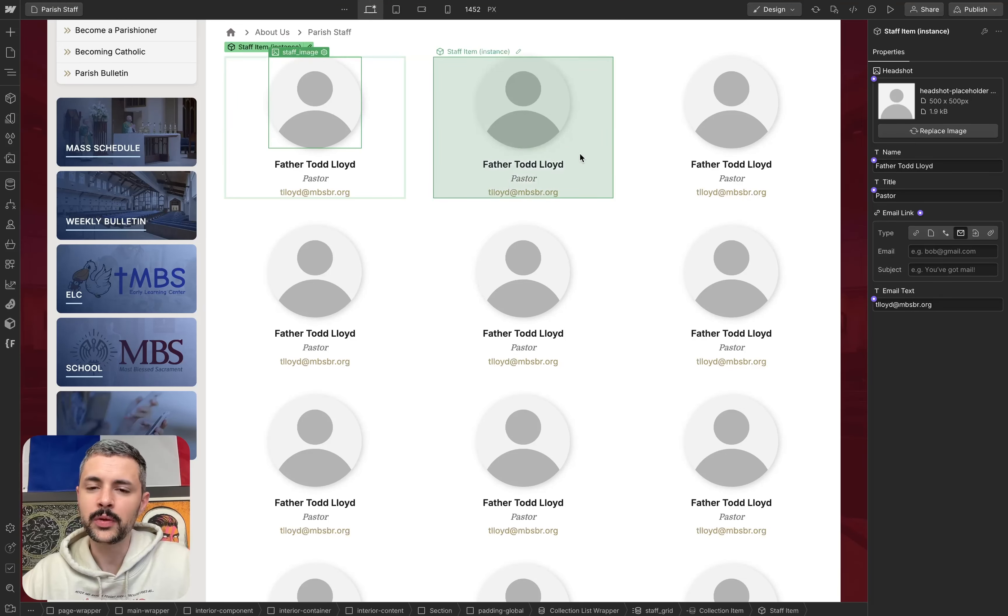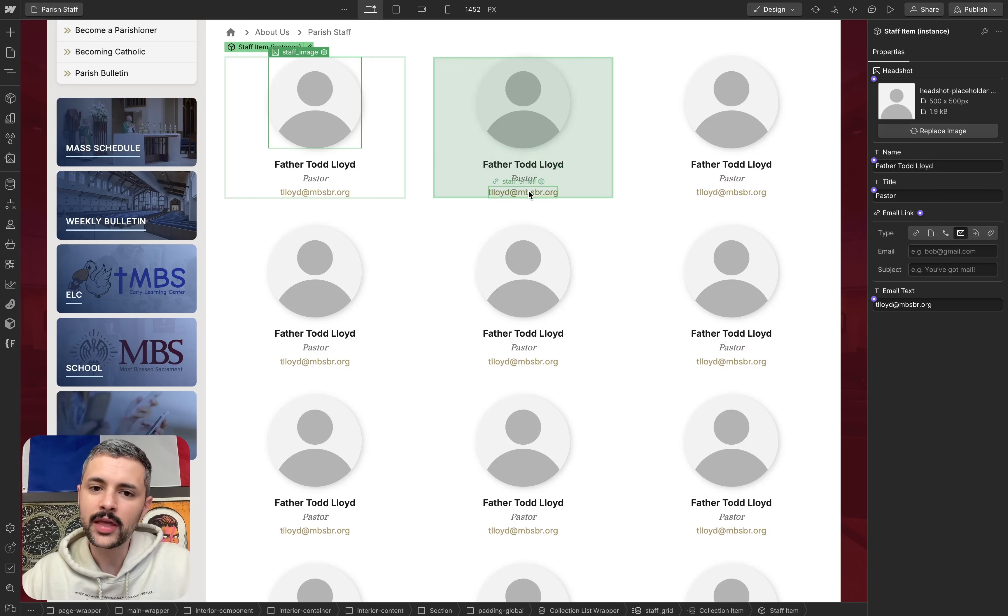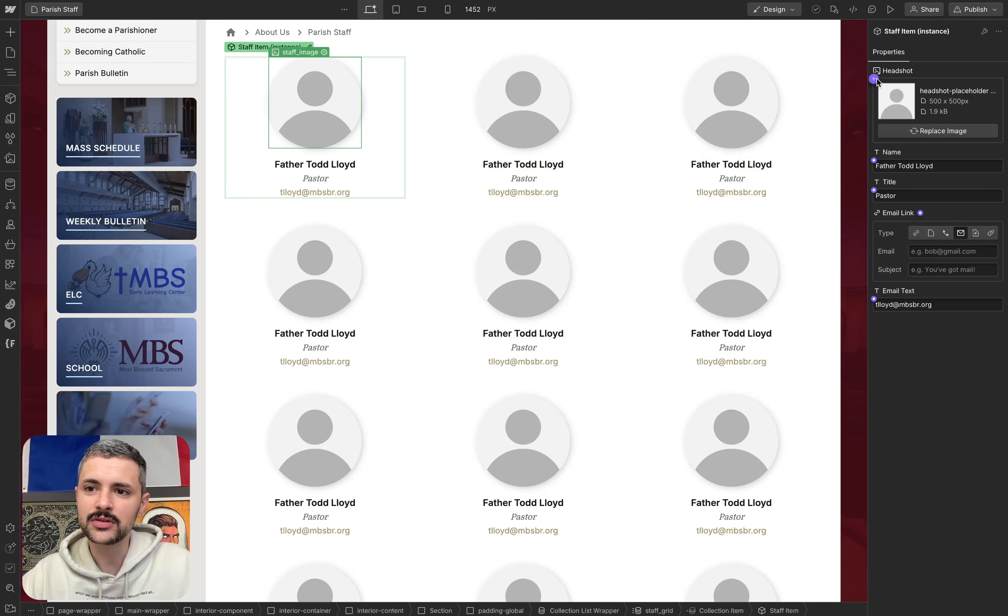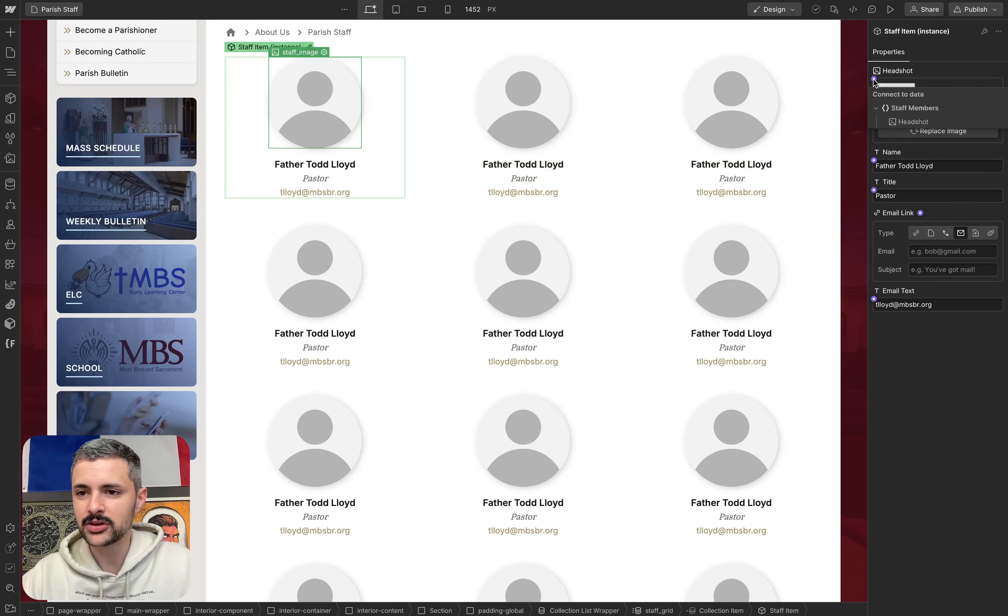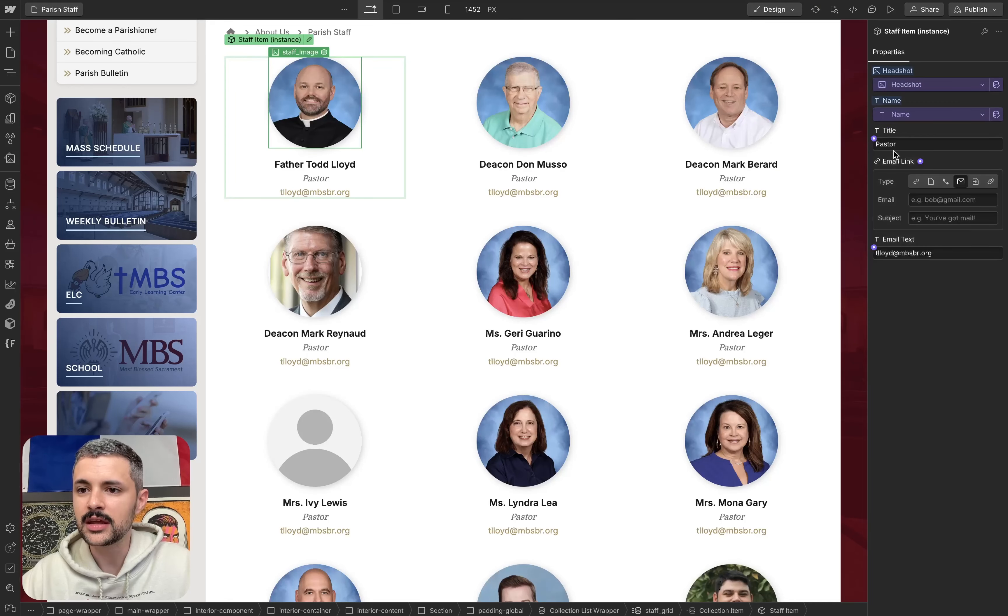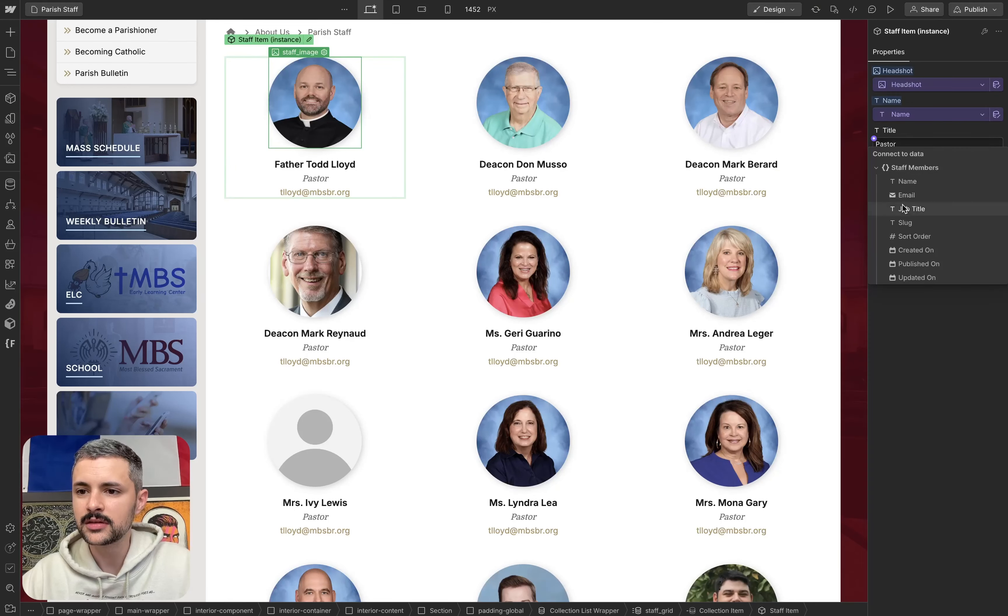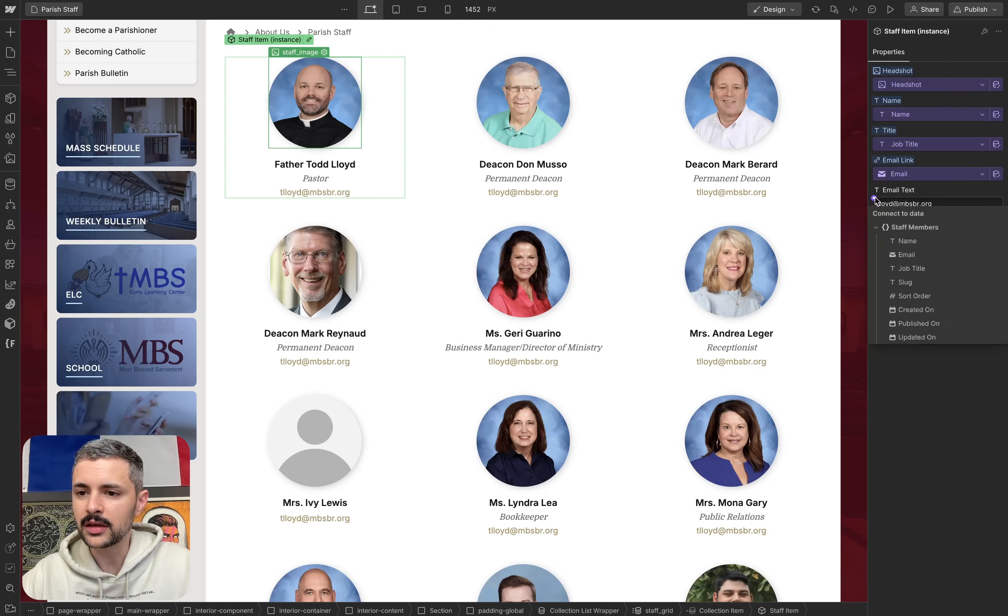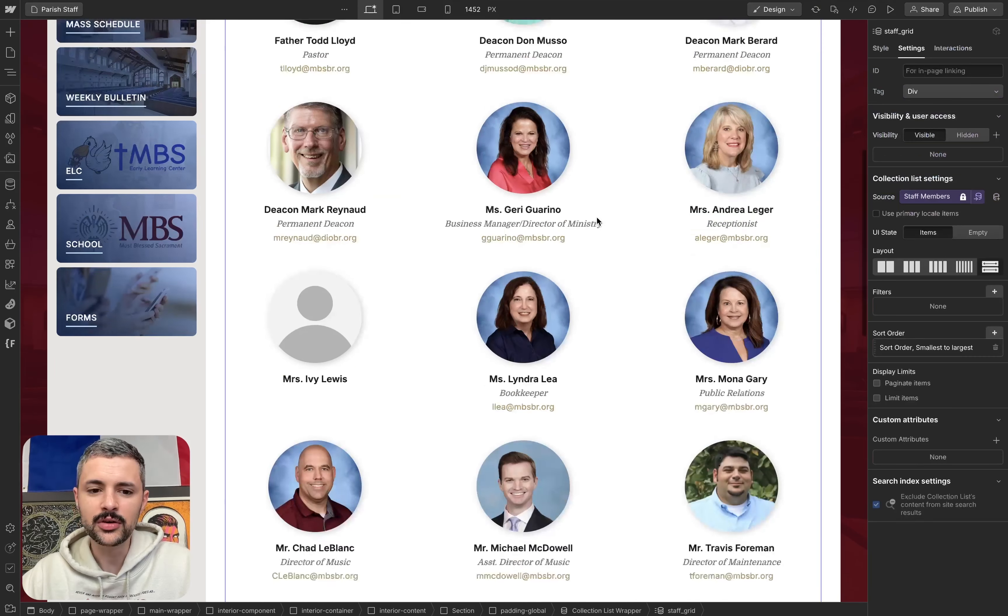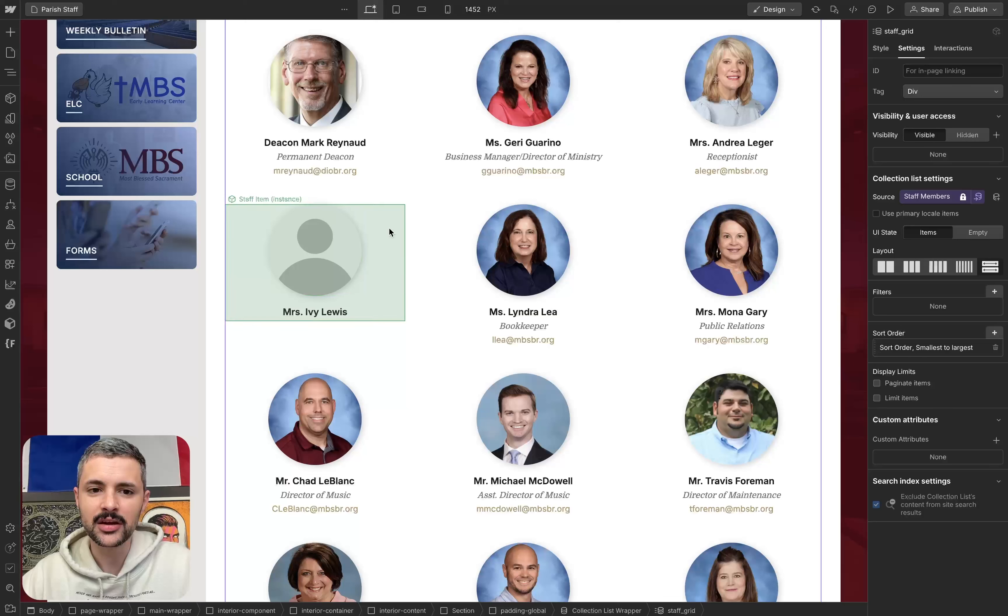So now, because I have each of these items, the image, the name, the role, and the email connected to properties within my component, what I can do is I can use this little purple plus to connect these to properties within my collection. So I'm gonna go ahead and do that. I'm gonna add headshot, name, job title, the email link and the email. And you'll notice that I actually still have an image set here,